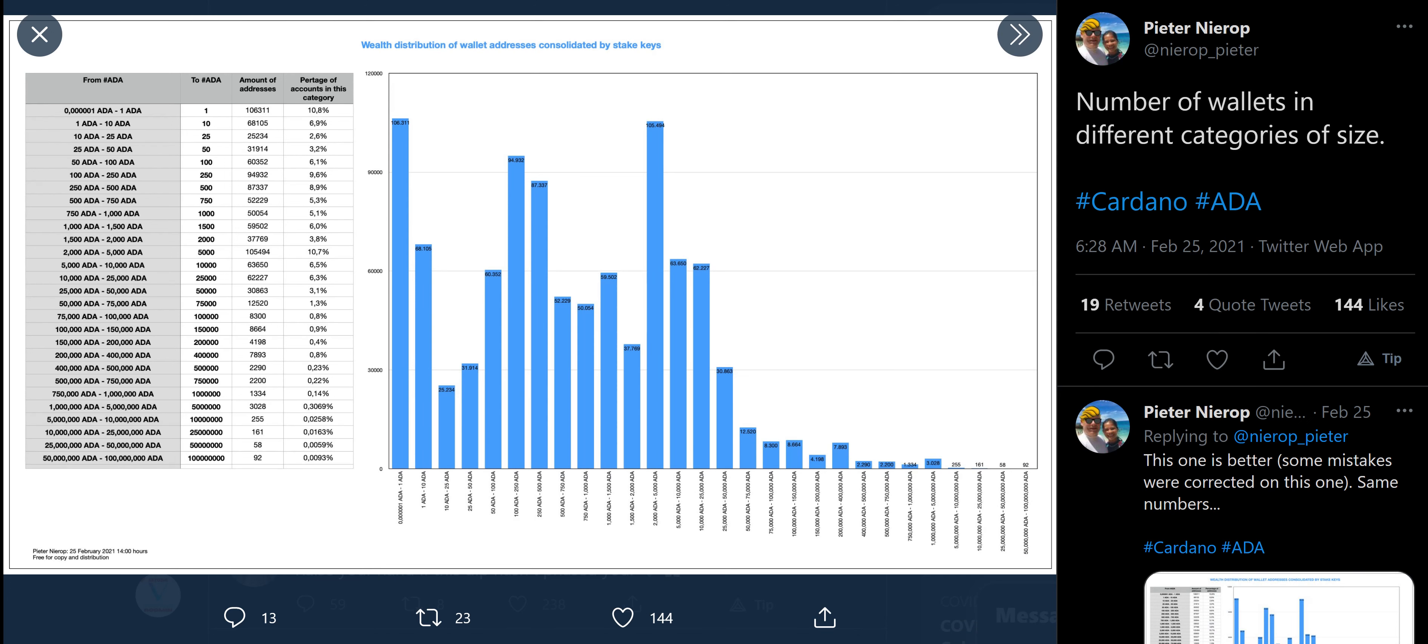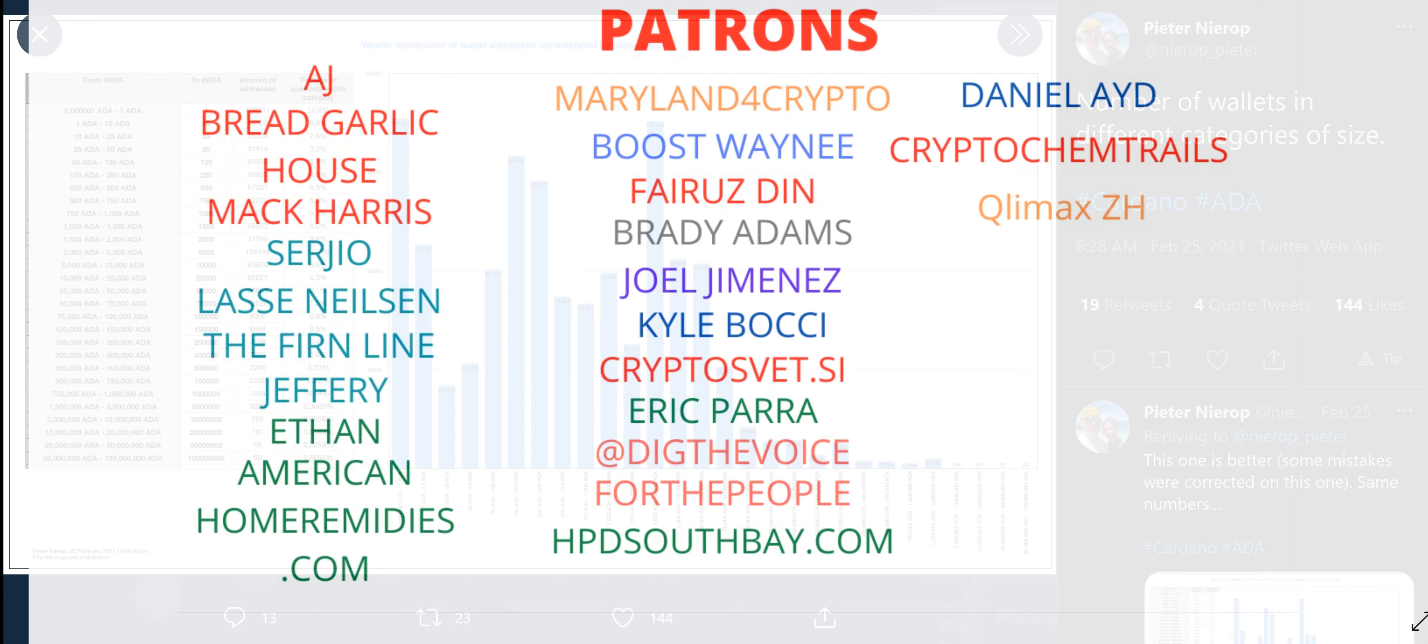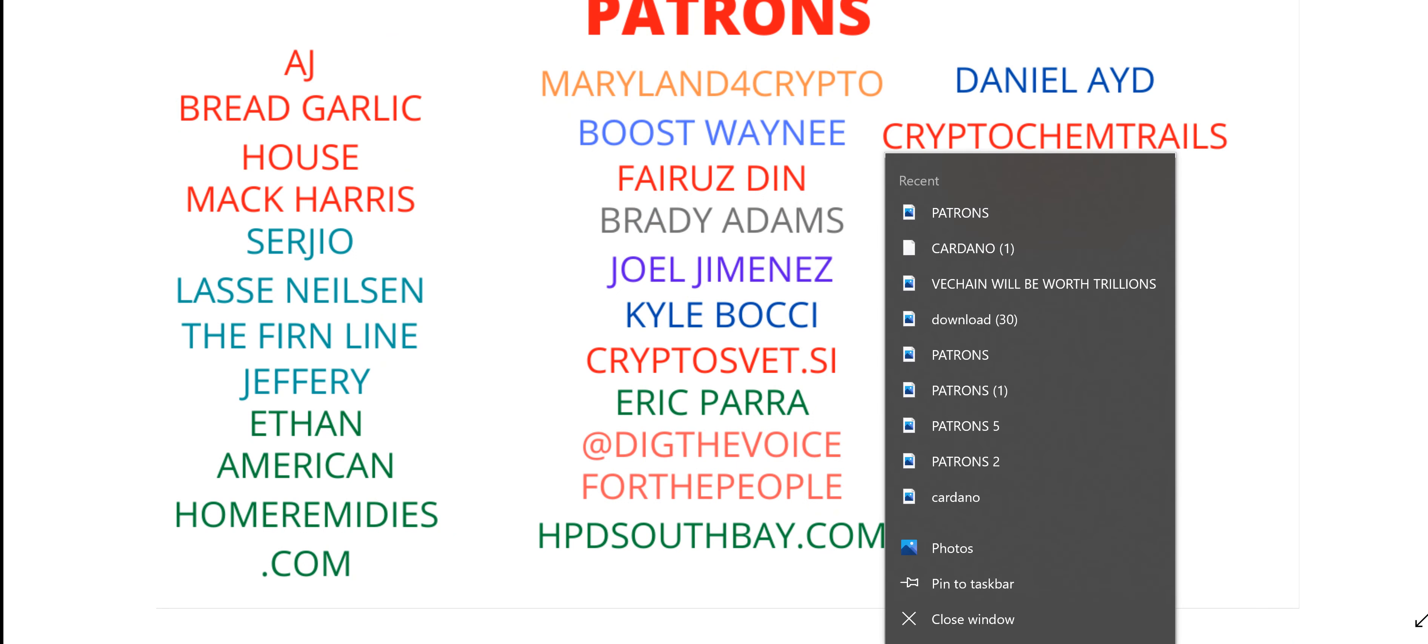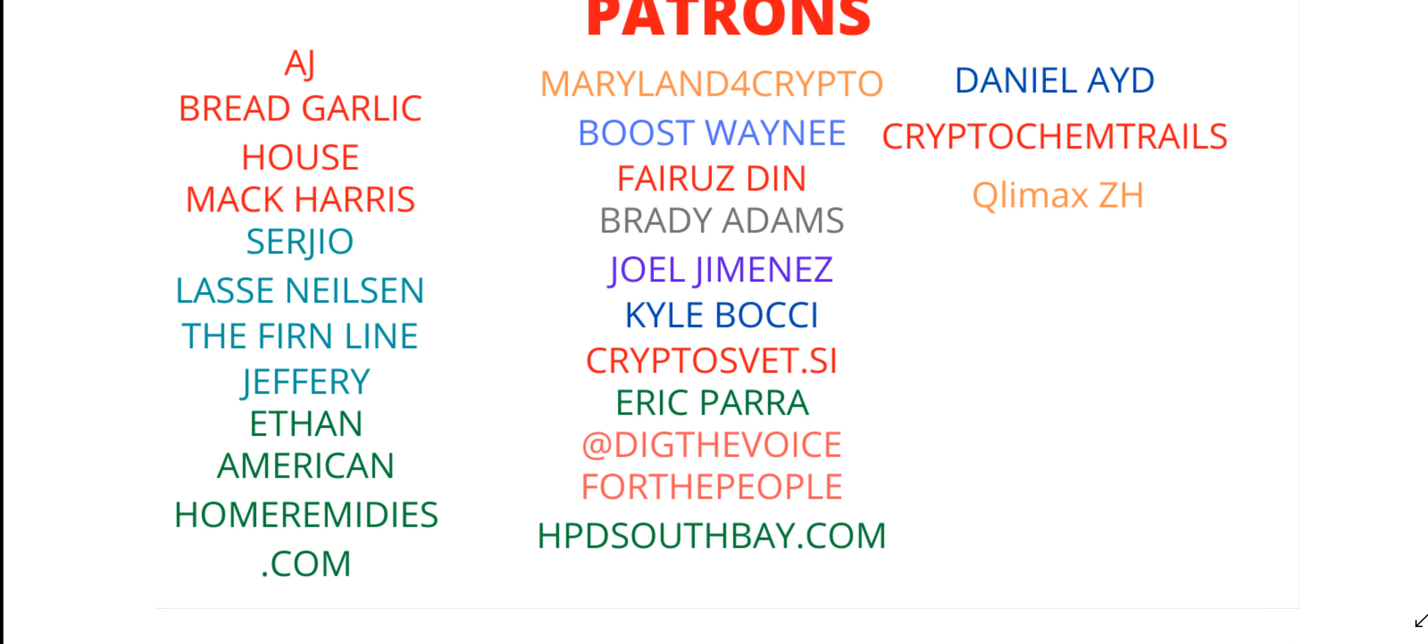I think we're going to end things here. Don't let your memes be dreams. Oh and one more thing, let's go ahead and show off the Patreons. I did not, the video earlier cut off, I apologize about that. Let's take a look at our patrons here: Bread Garlic House, AJ Sergio, Mack Harris Lassie, Deals With The Fern Line Jeffrey, Eat That America, Horibities.com, Maryland For Crypto, Boost Wayne Froose, Den Brady Adams, Joe Jimenez, Kyle Bachi, CryptoSVT.si, Eric Para At Dig, The Voice For The People, HBDSouthBay.com, Daniel Aid Crypto, Chemtrails and Climax ZH. Thank you so much for your wonderful Patreon support guys. I love each and every one of you and I will talk to you tomorrow morning. Goodbye.